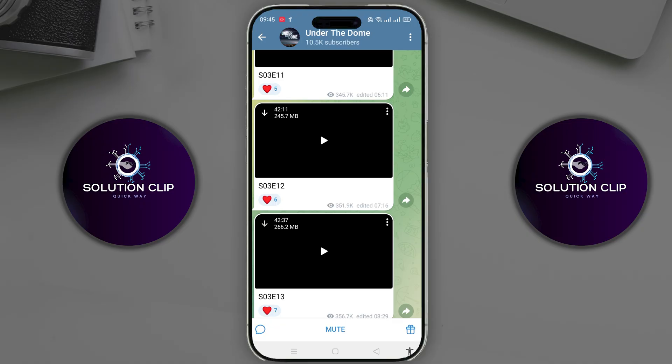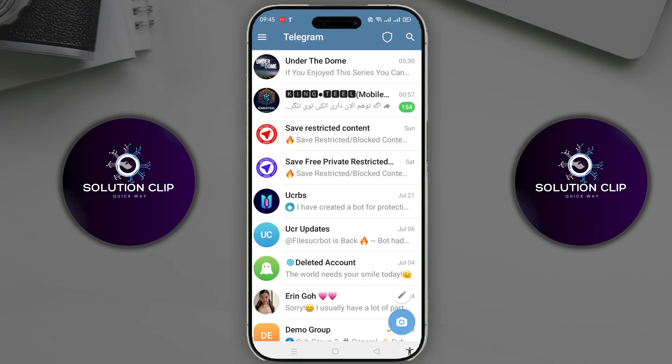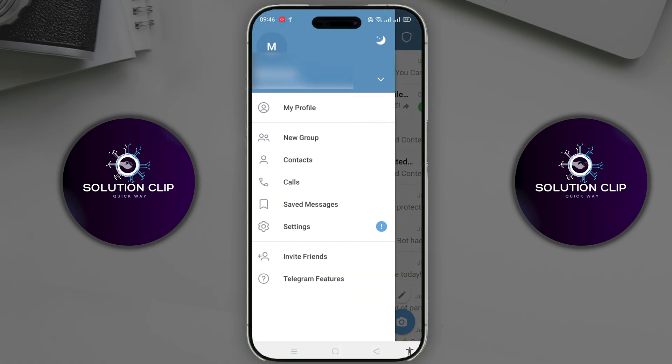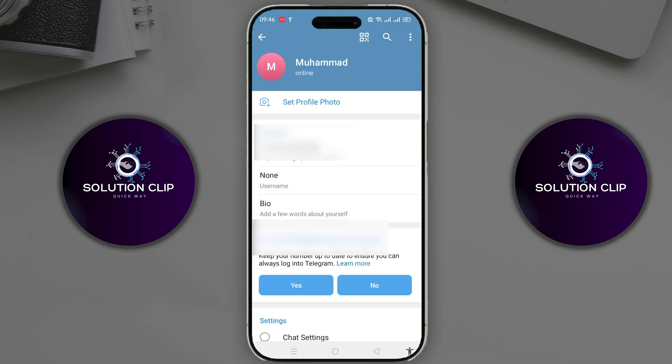Go back to the Telegram homepage. You will see a hamburger icon in the upper left corner — click on it. After that, you will see the settings option. Click on it. Here, scroll down and find the Data and Storage option. Click on it.